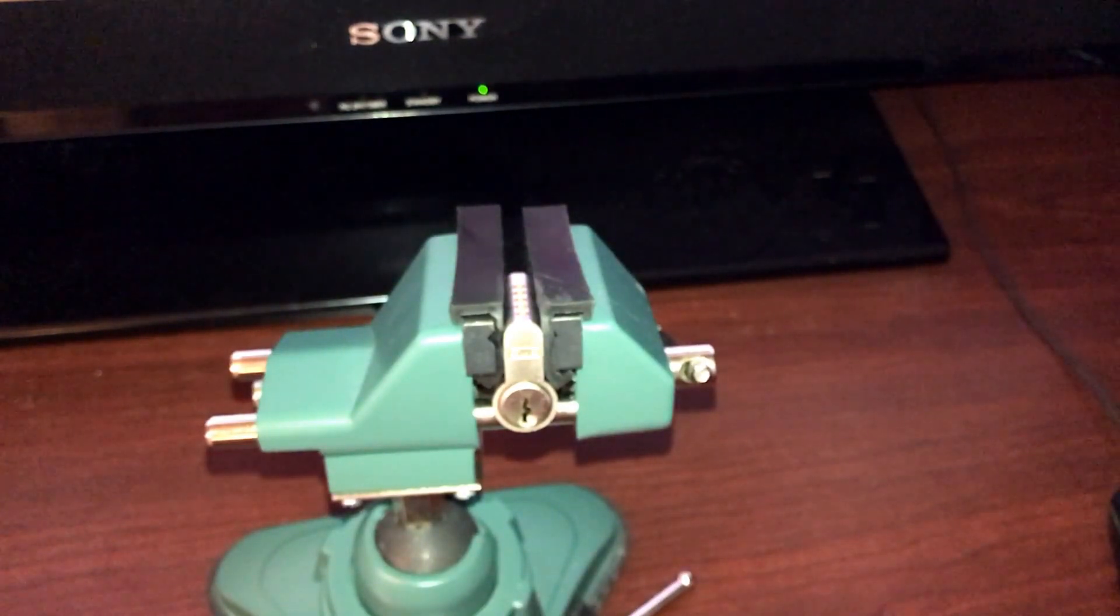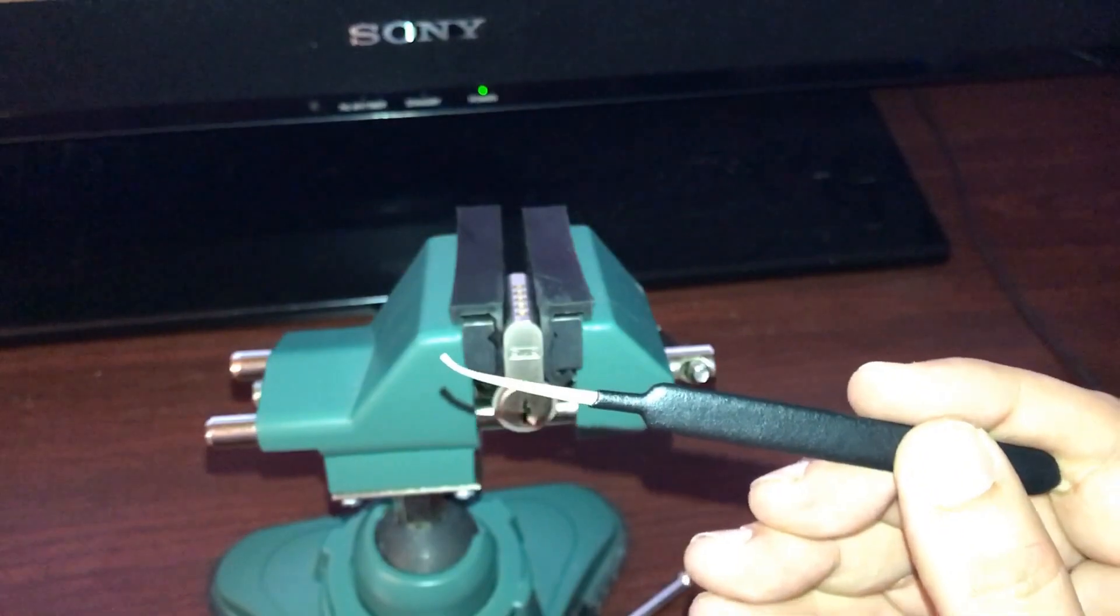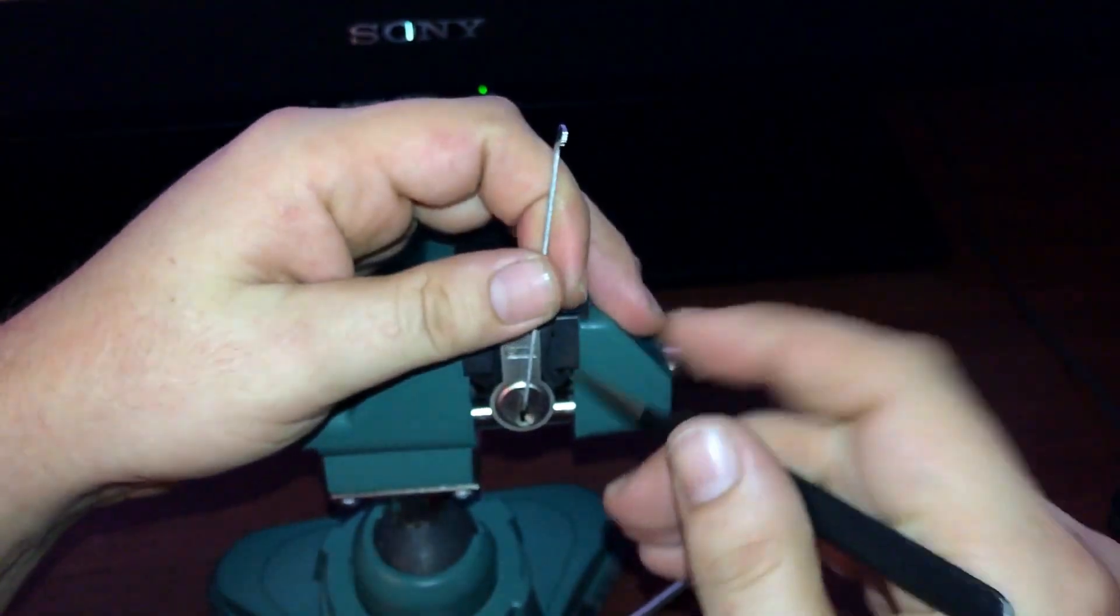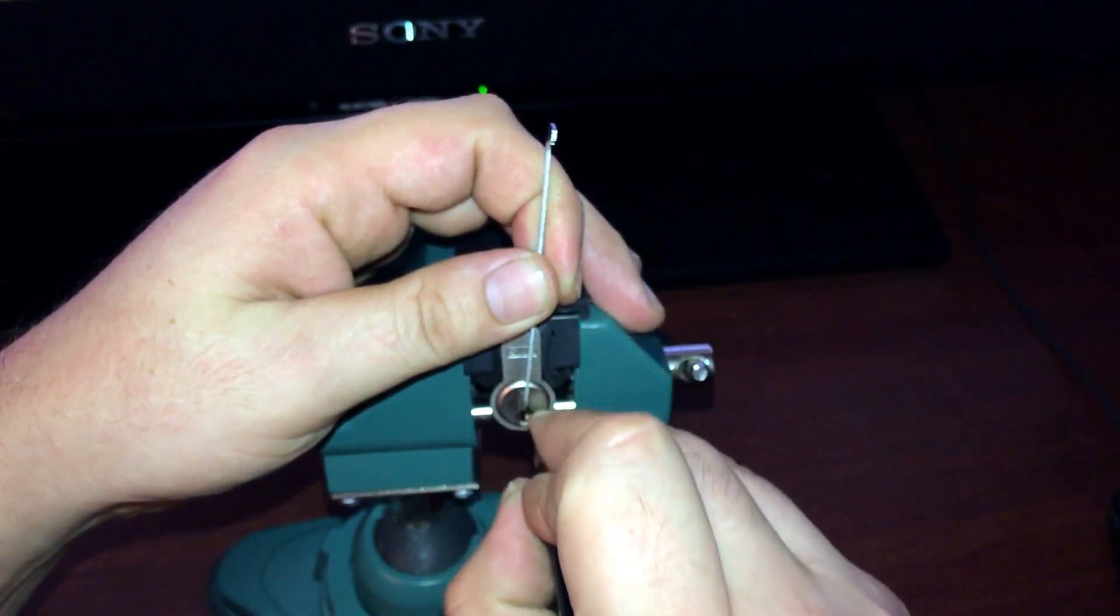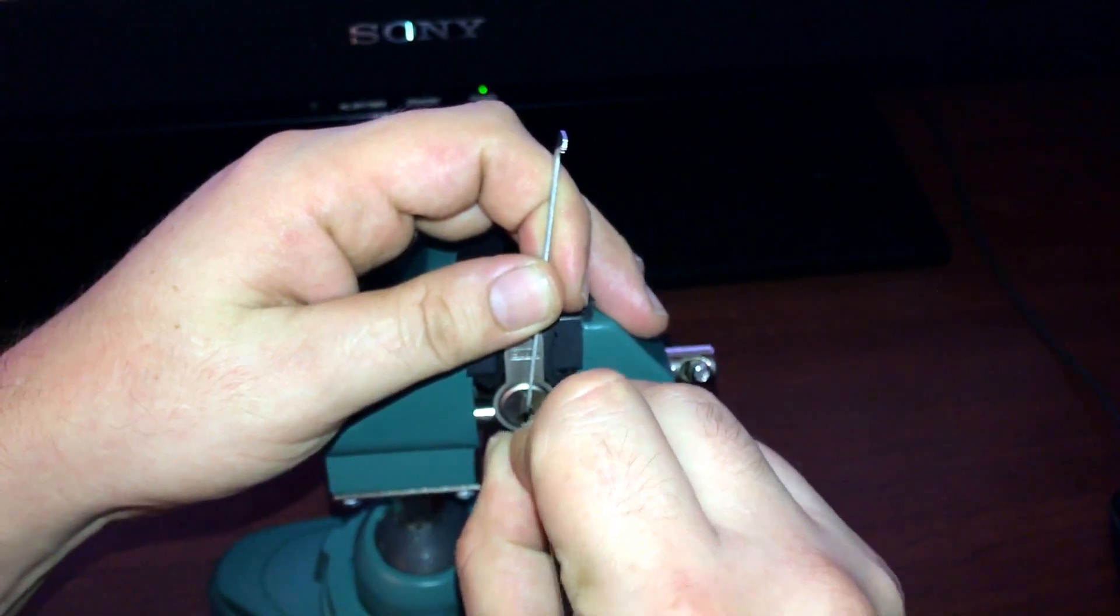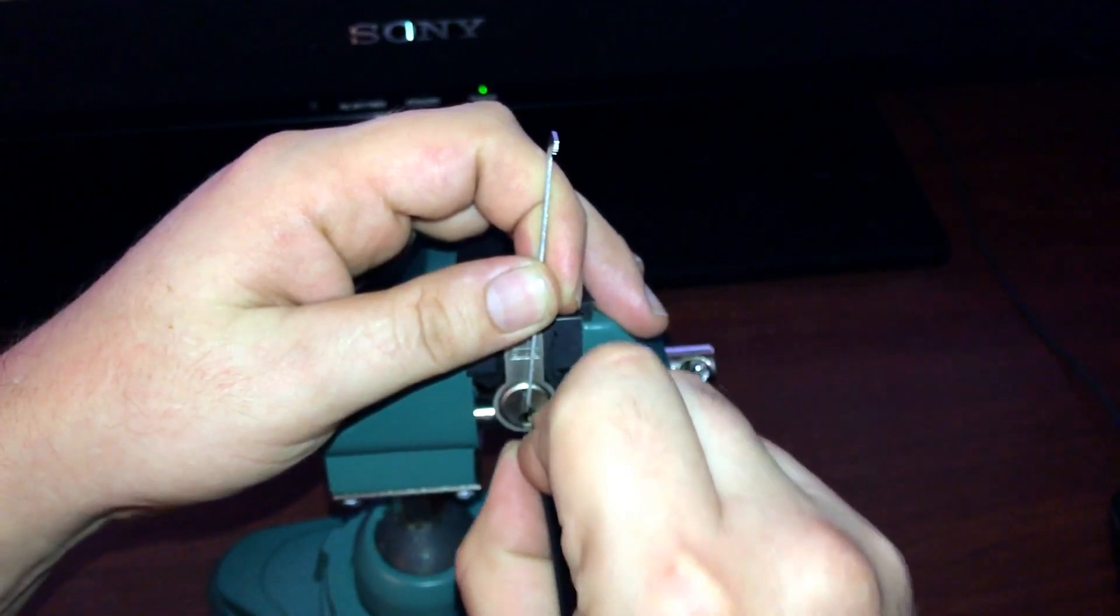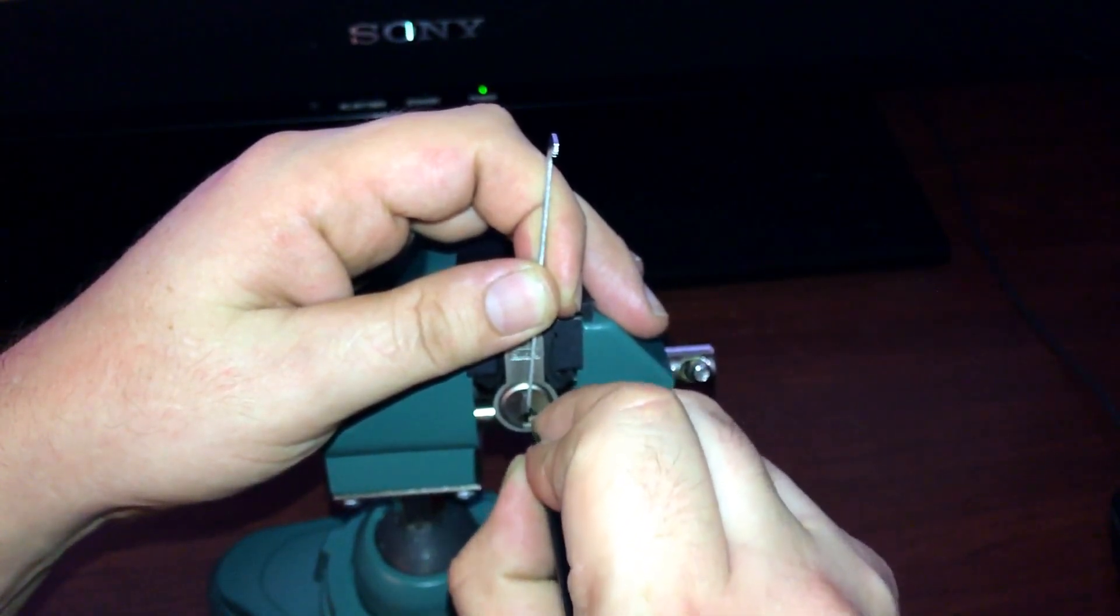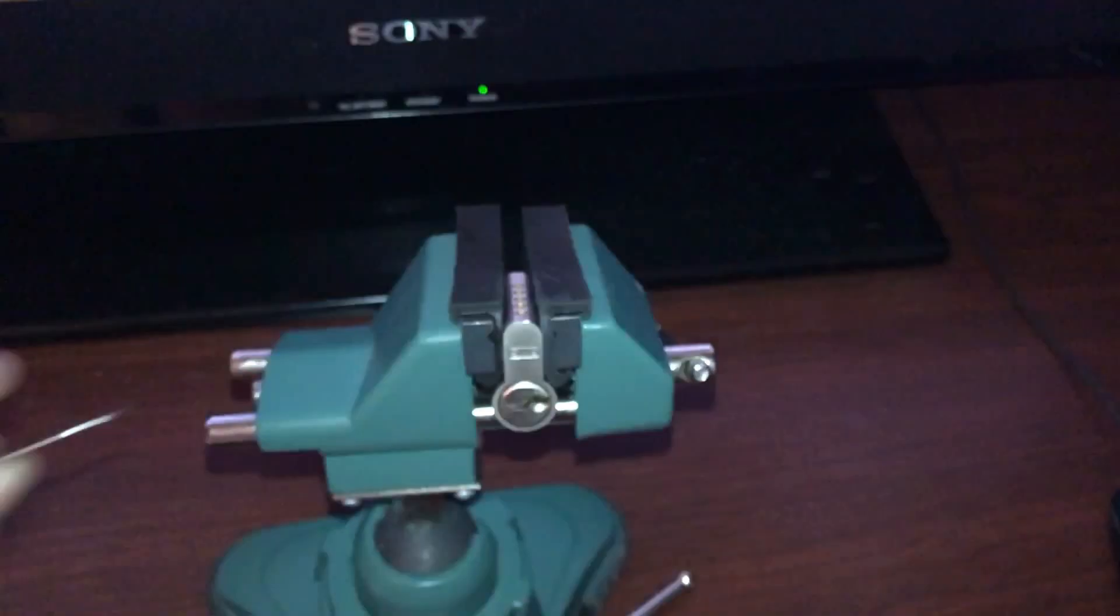All right, starting on pin one, nothing. We'll click off a four. And we're open.